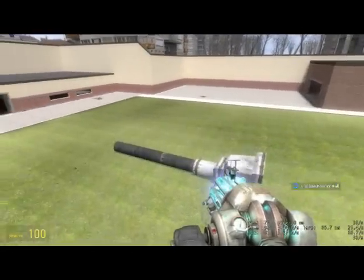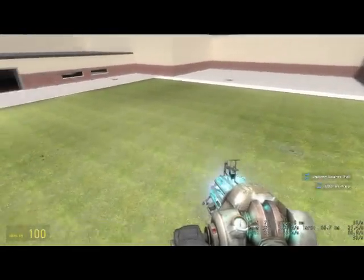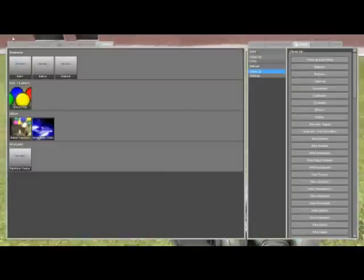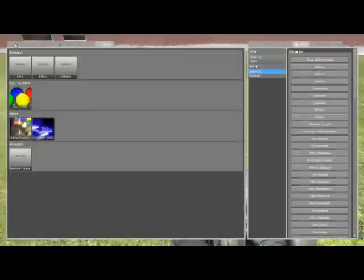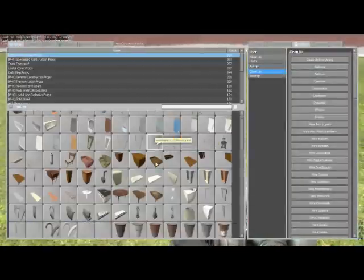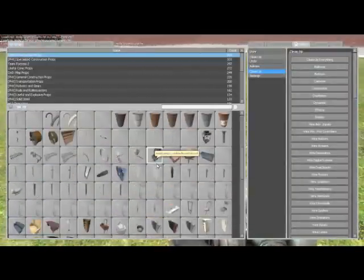It will be a tool in the future. It will be useful for building, but for now it's just a little project.